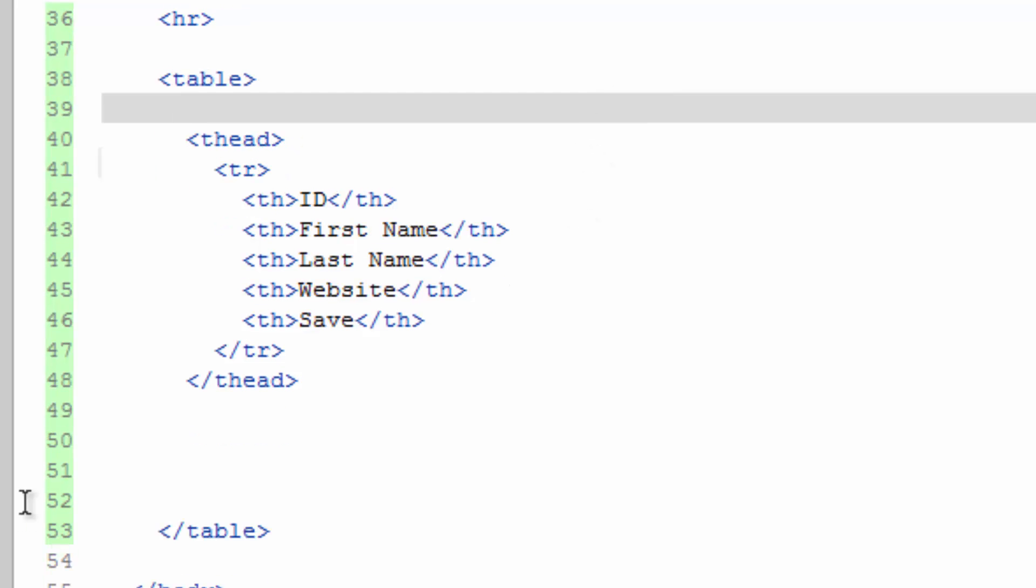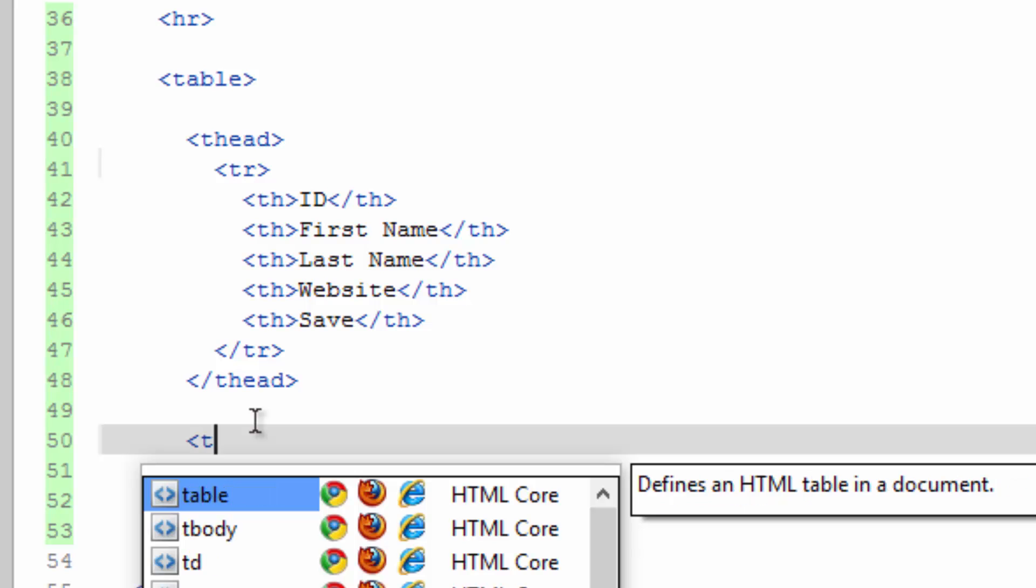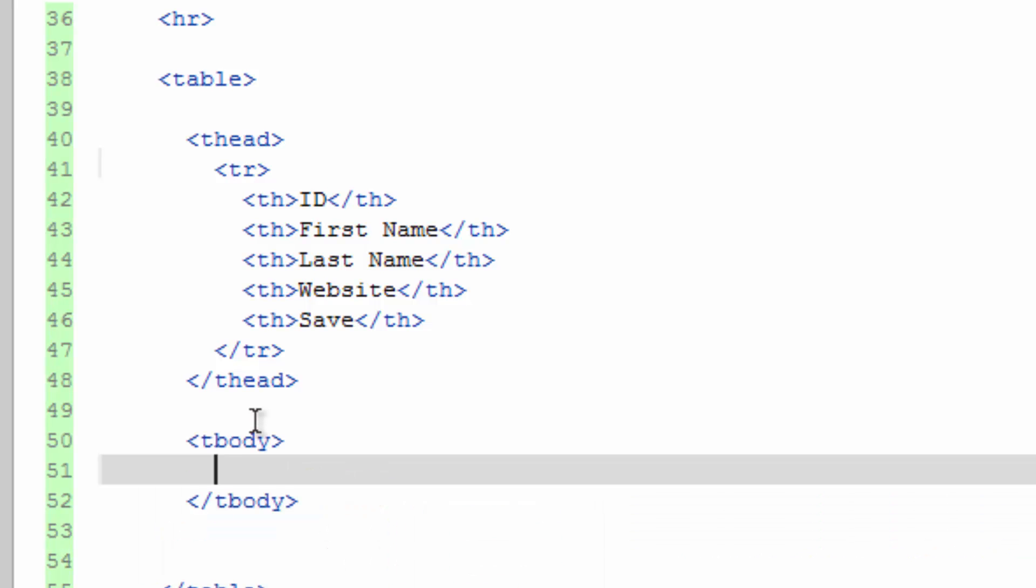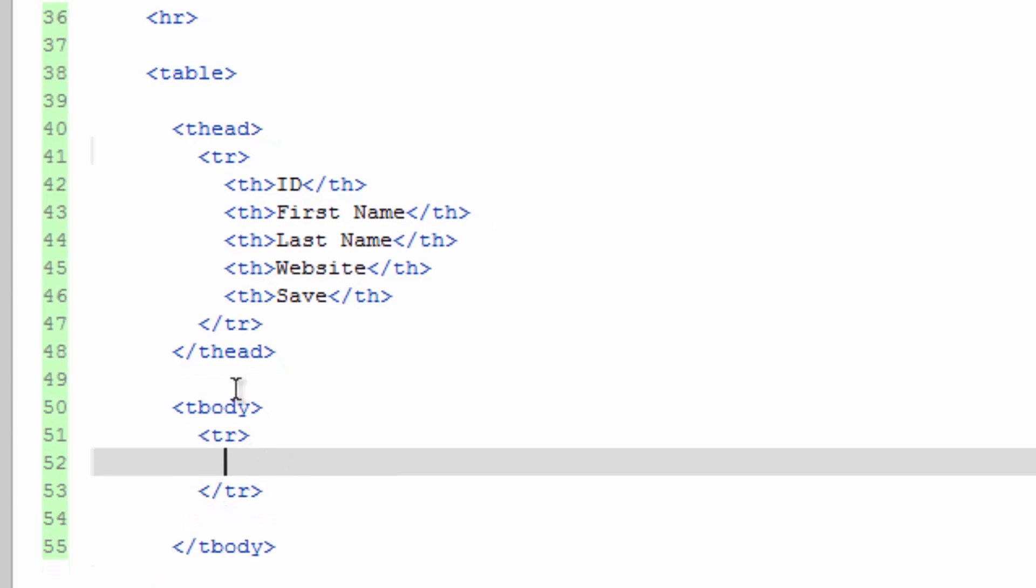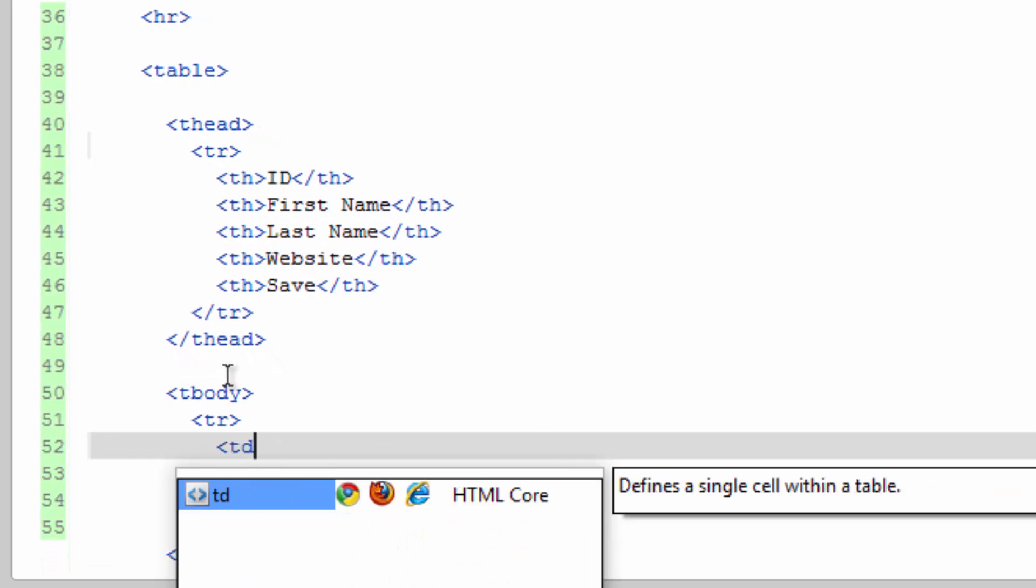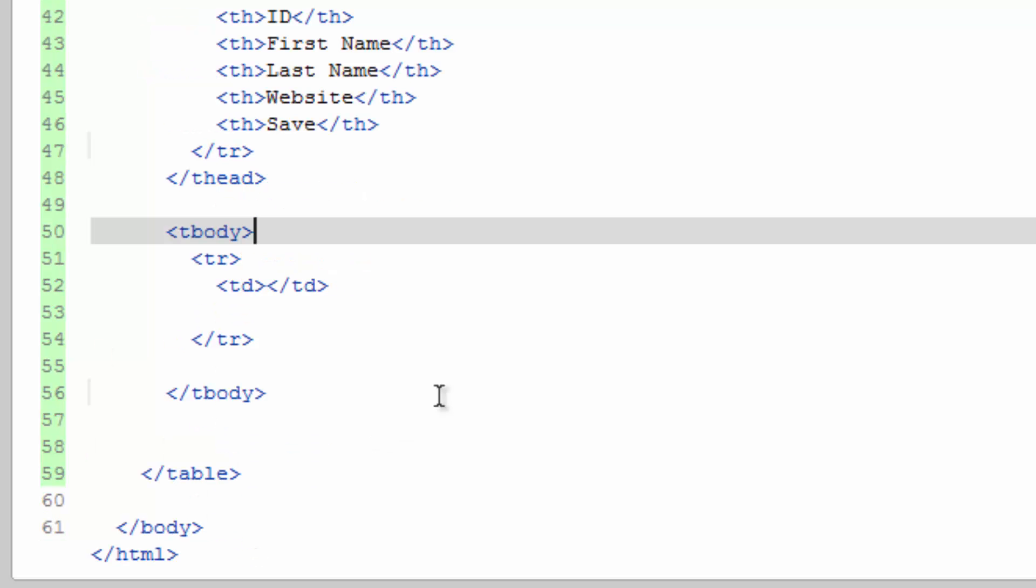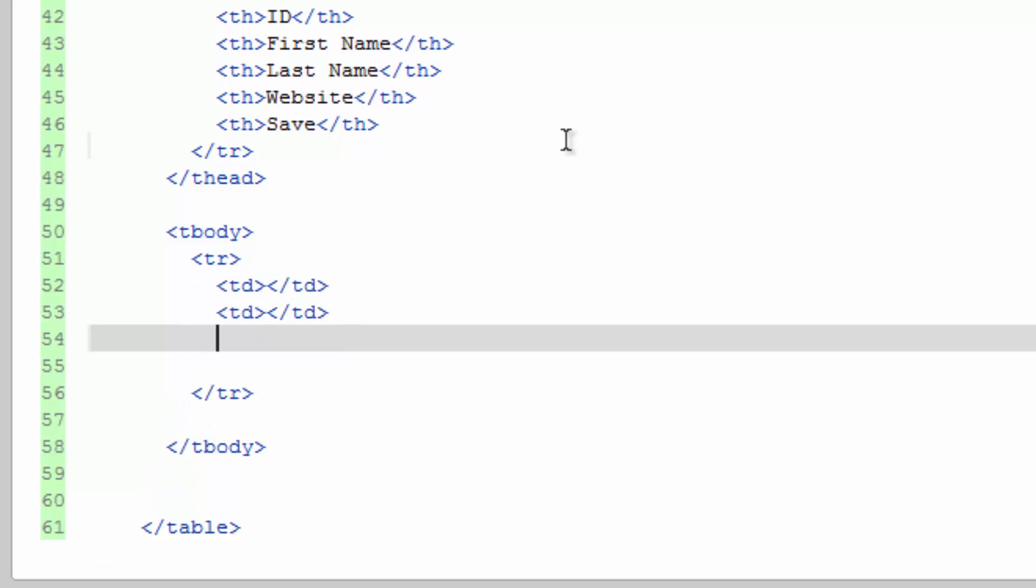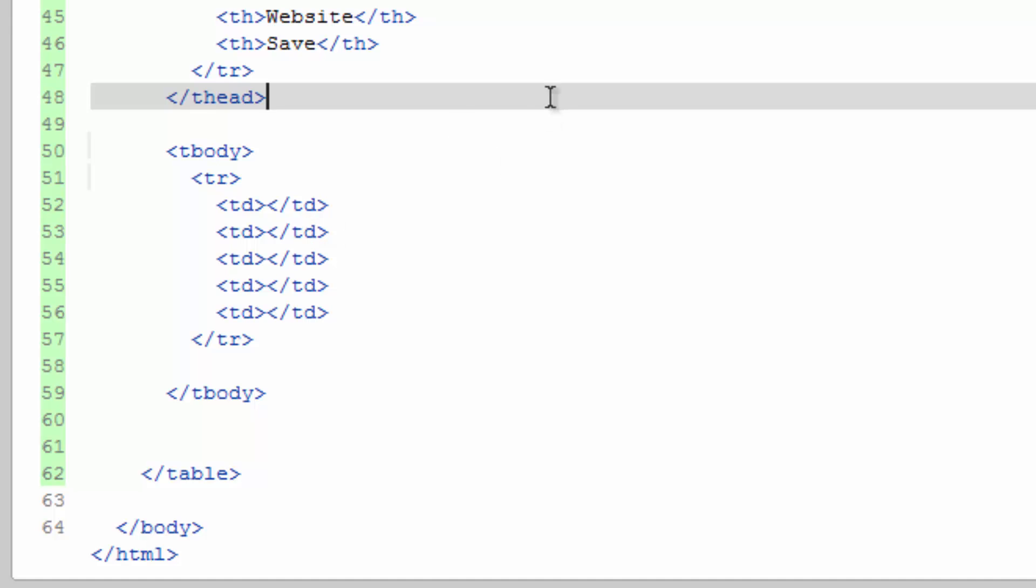And then we're going to create the table body, which is going to follow a very similar path as this. Not as much that we can copy and paste it though. TR. So we're going to be using TD tags. And let's just go ahead and make five of these. So copy, paste, paste, paste, paste. There you go.